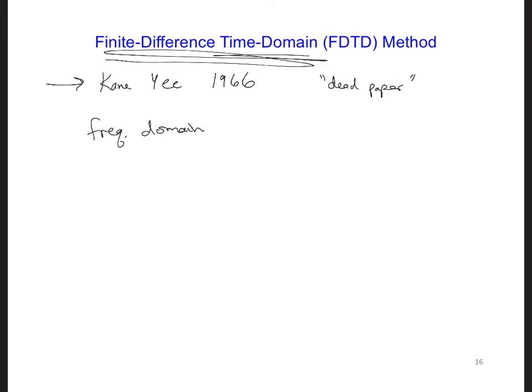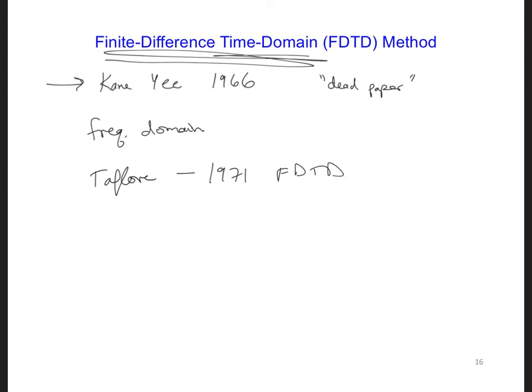My former PhD advisor, Professor Alan Taflove, who was at Northwestern University at the time, came across Kane Yee's paper while he was a PhD student. He found it as he was looking through journal papers at the library, back when you had to physically go to a library to look through published papers. At the time, he thought the method showed a lot of promise, even though Kane Yee's paper had zero citations. Professor Taflove was fortunate enough that his thesis advisor allowed him to work on further developing the method. Ultimately, Professor Taflove gave the method the name FDTD in 1971, and in the decades since he has written a large number of journal papers and books on FDTD. This is perhaps a good example that sometimes it takes a while for things to catch on, or for our hard work to be noticed, or for others to adopt promising technologies.